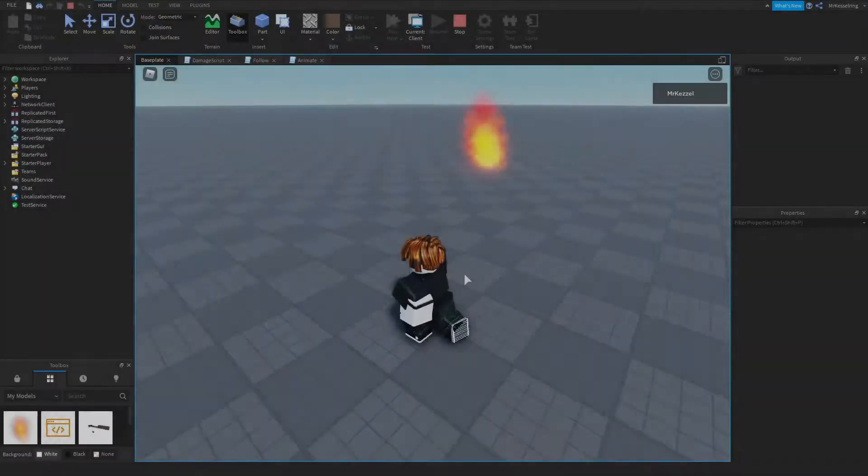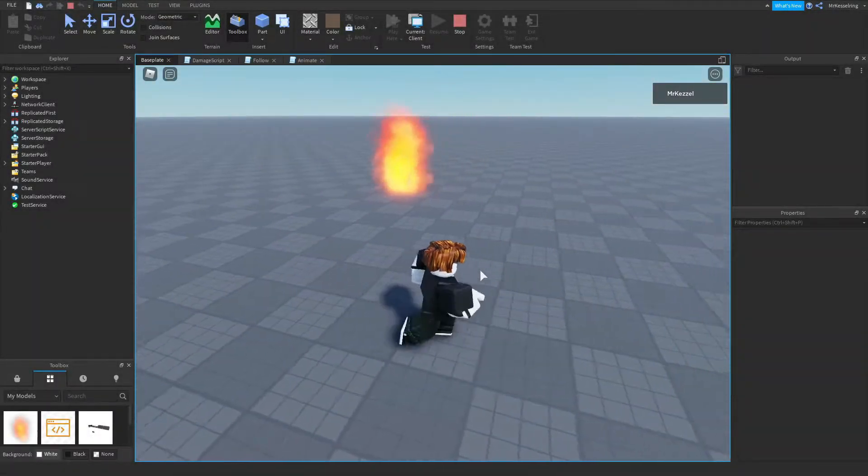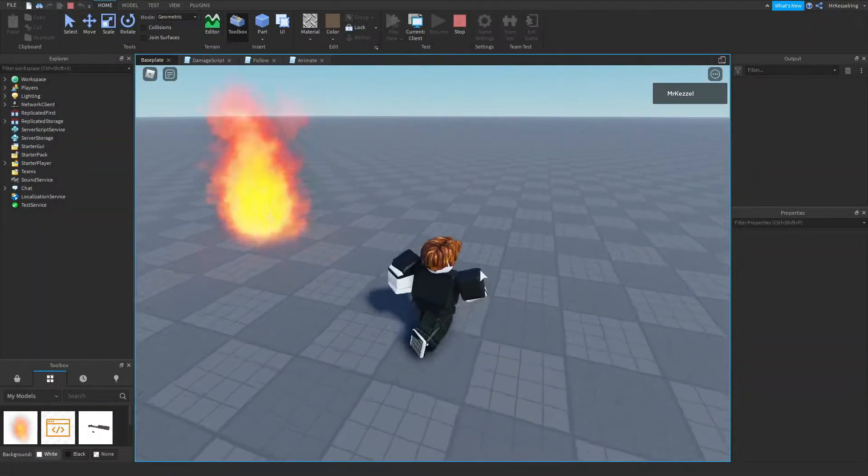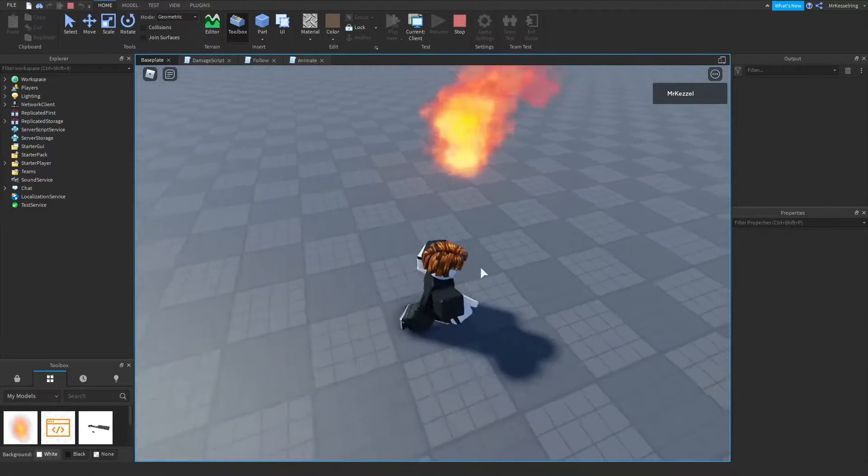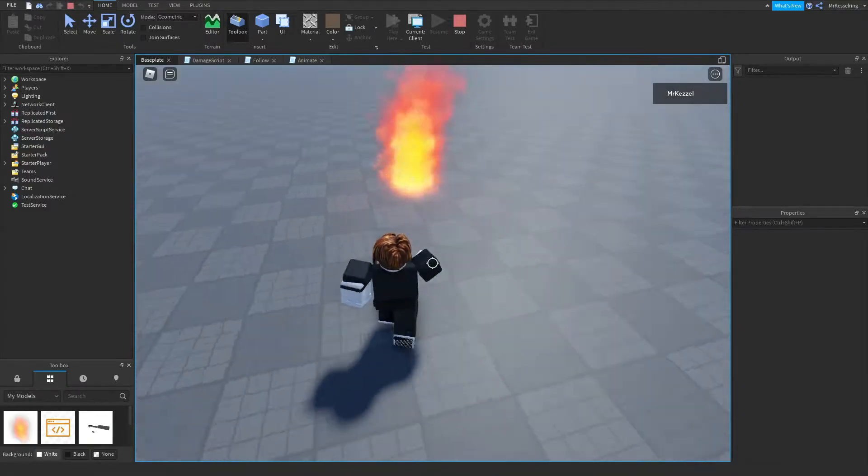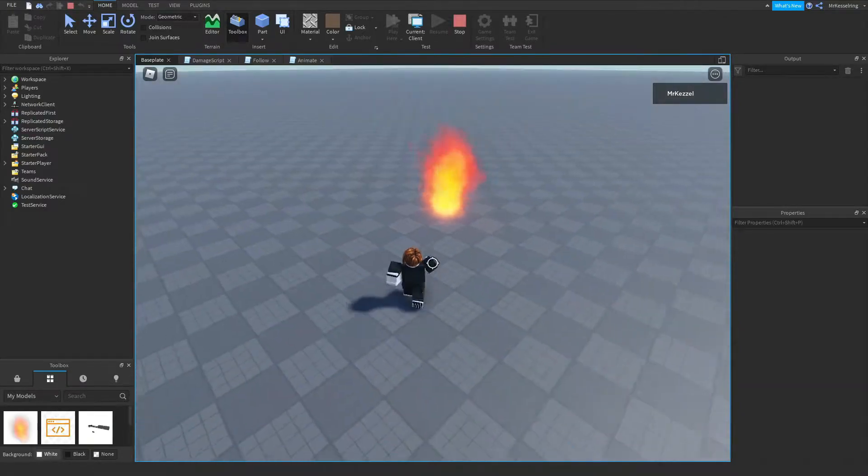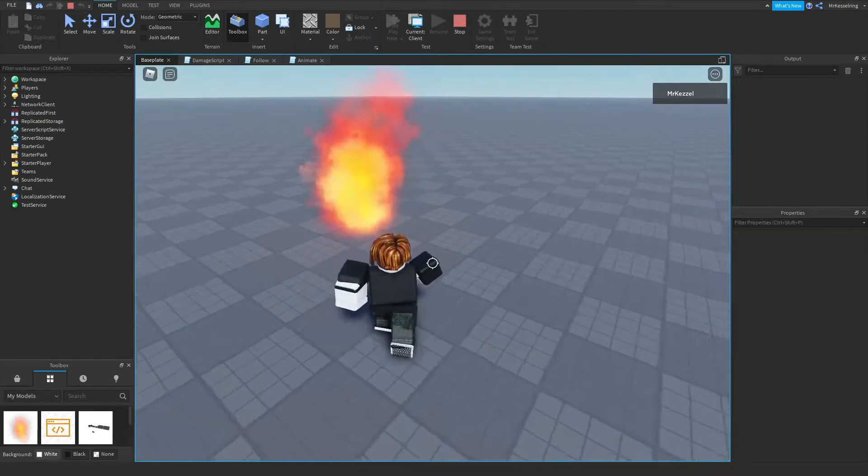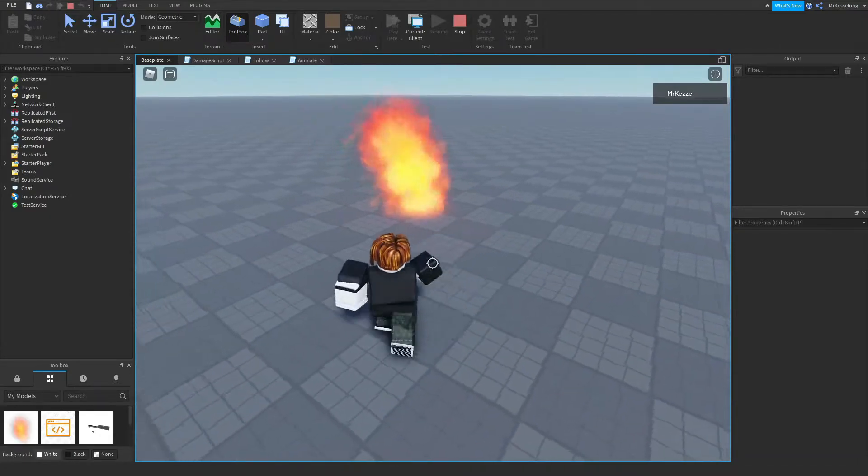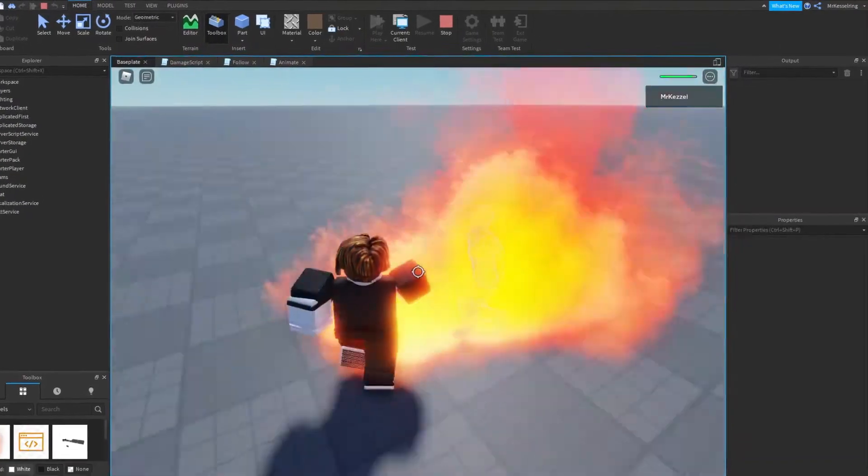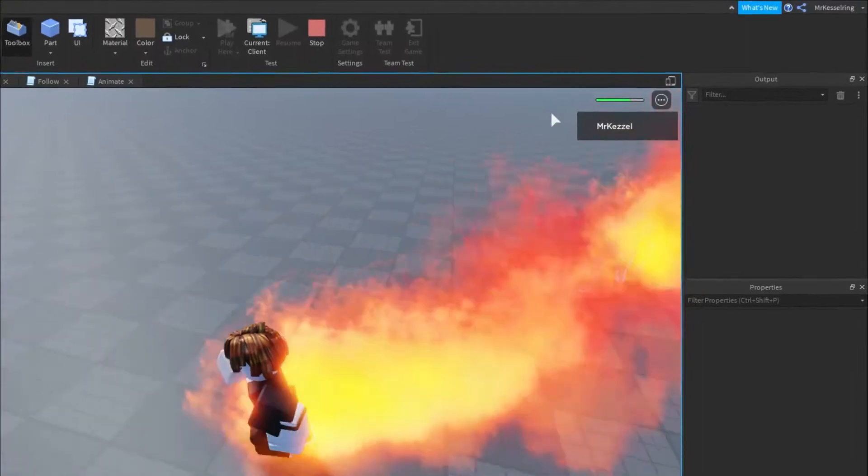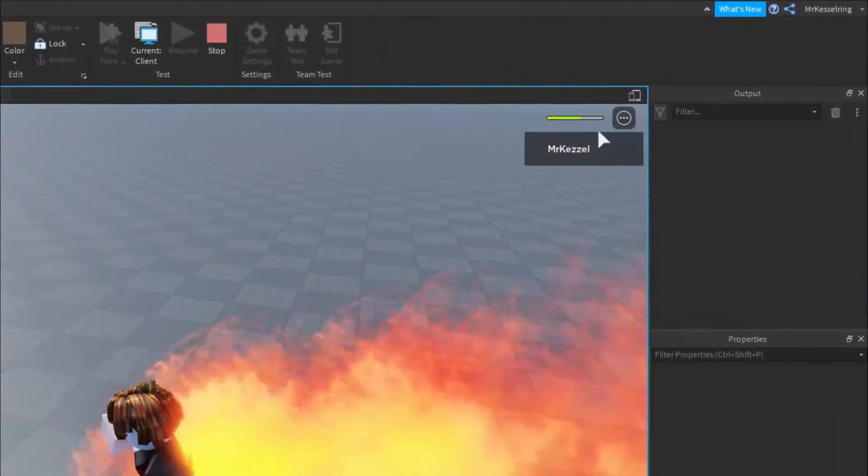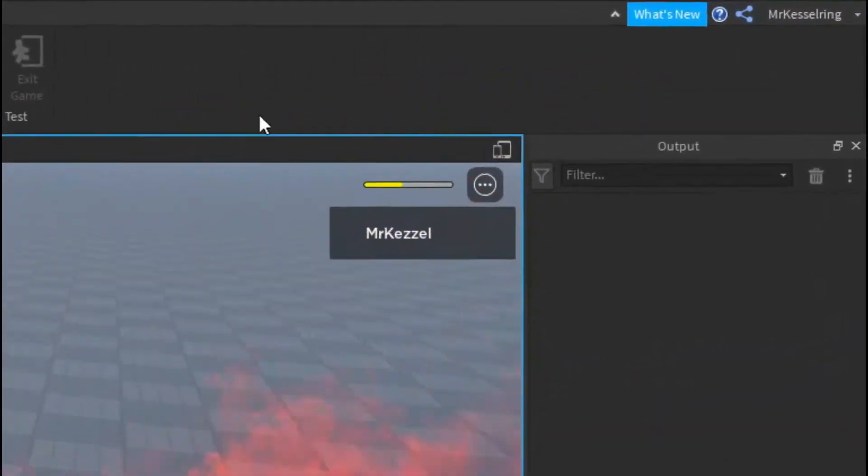So as you saw in the intro, today I'm going to be teaching you guys how to make this instance of SCP-457, which is capable of killing the player in Roblox. Its main attack is to light the player on fire, as you can see here, and it will slowly take away your health.